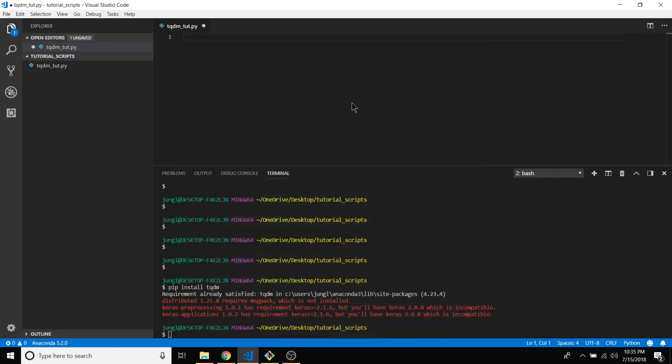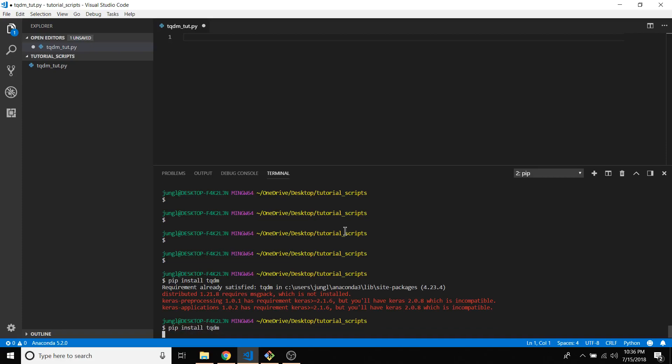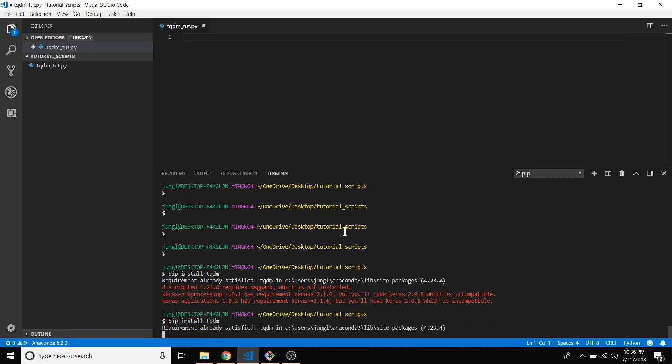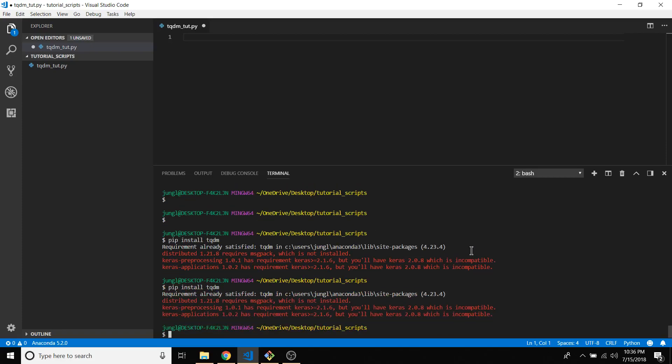Hello everyone, I'm going to show you how to make a progress bar from the command line. First things first, you use pip and then install tqdm. You can see I already tried that before and I already have it installed.